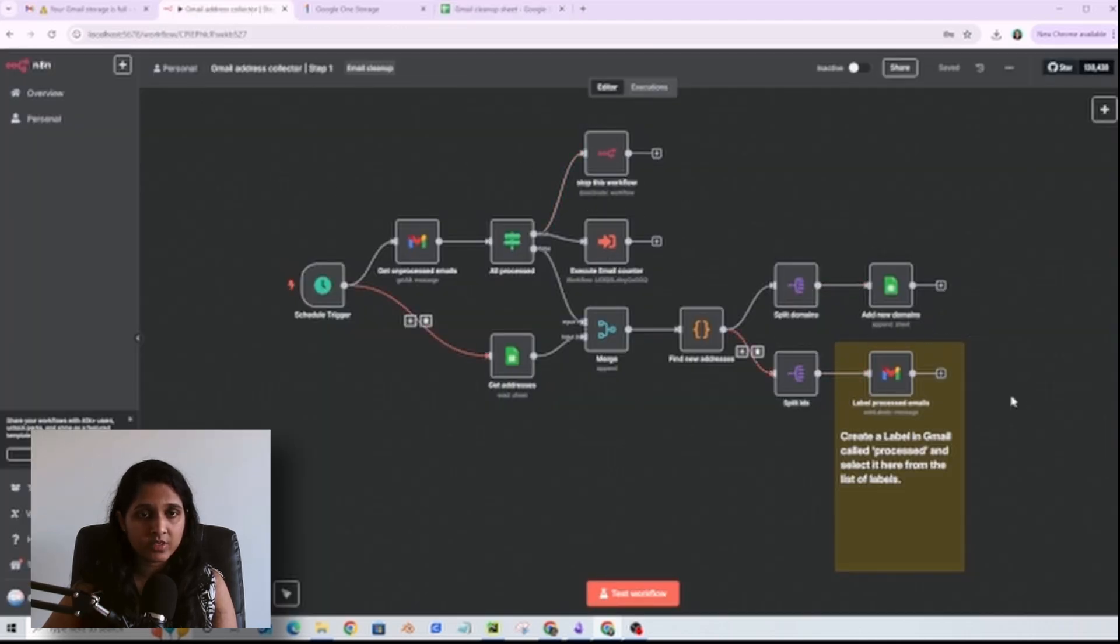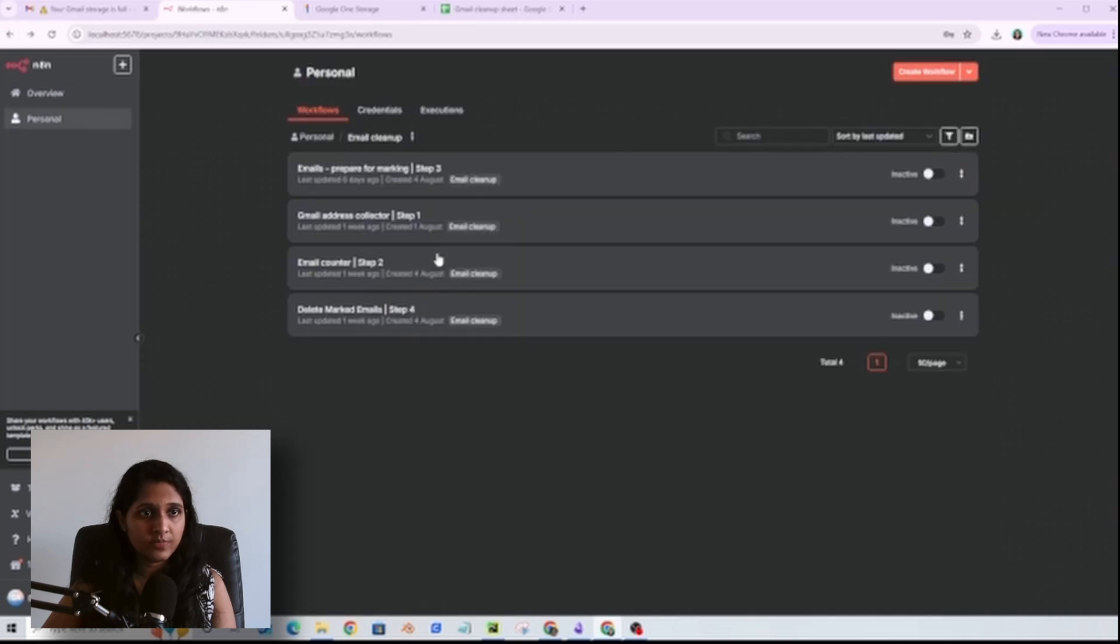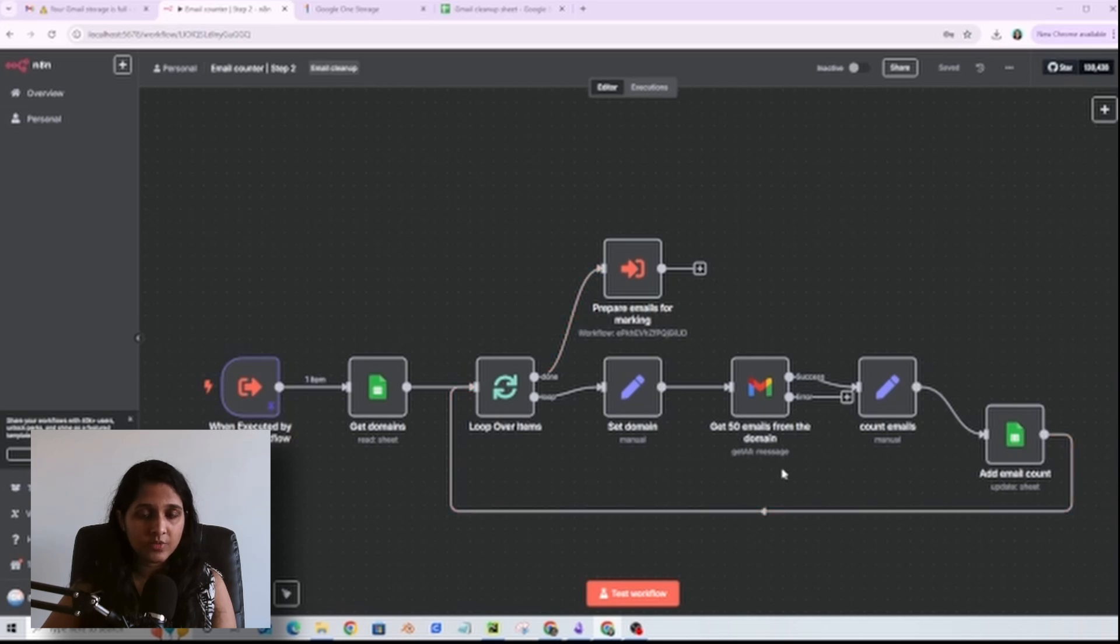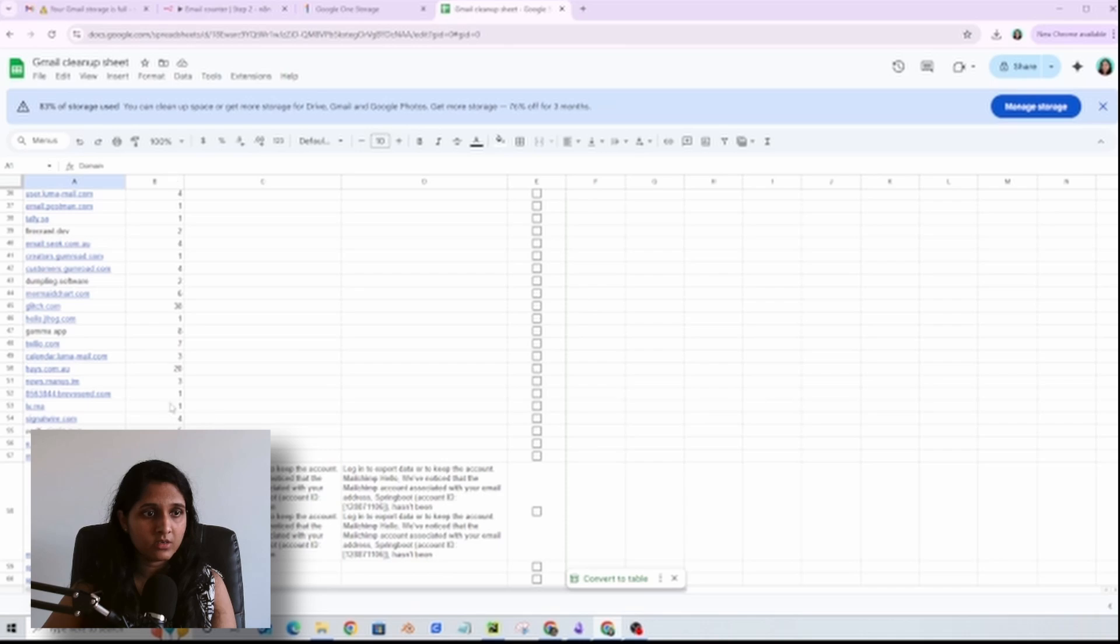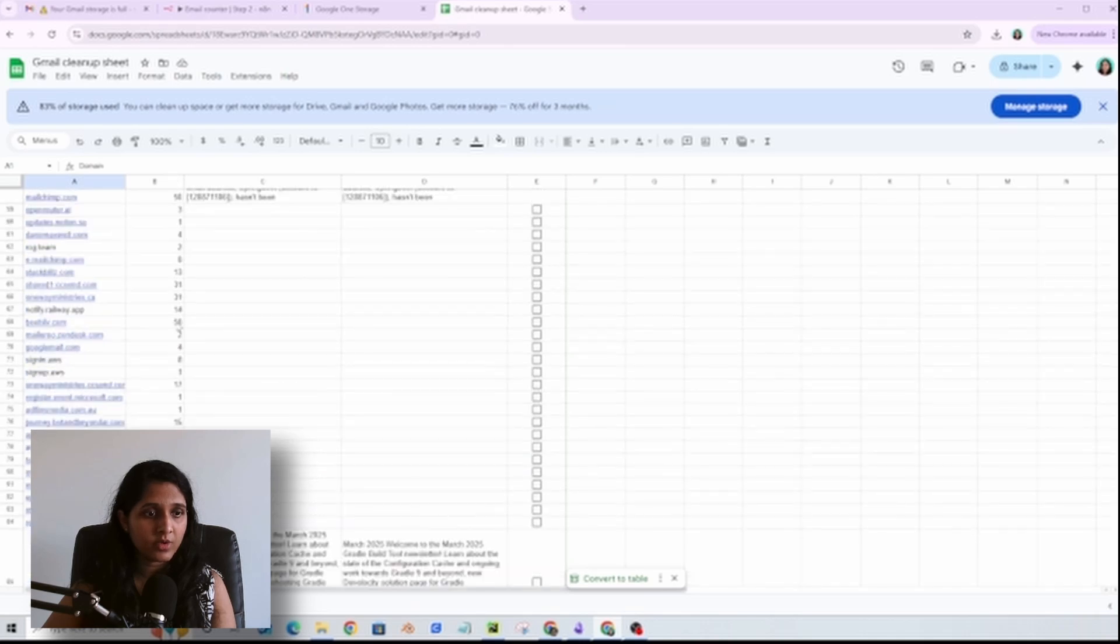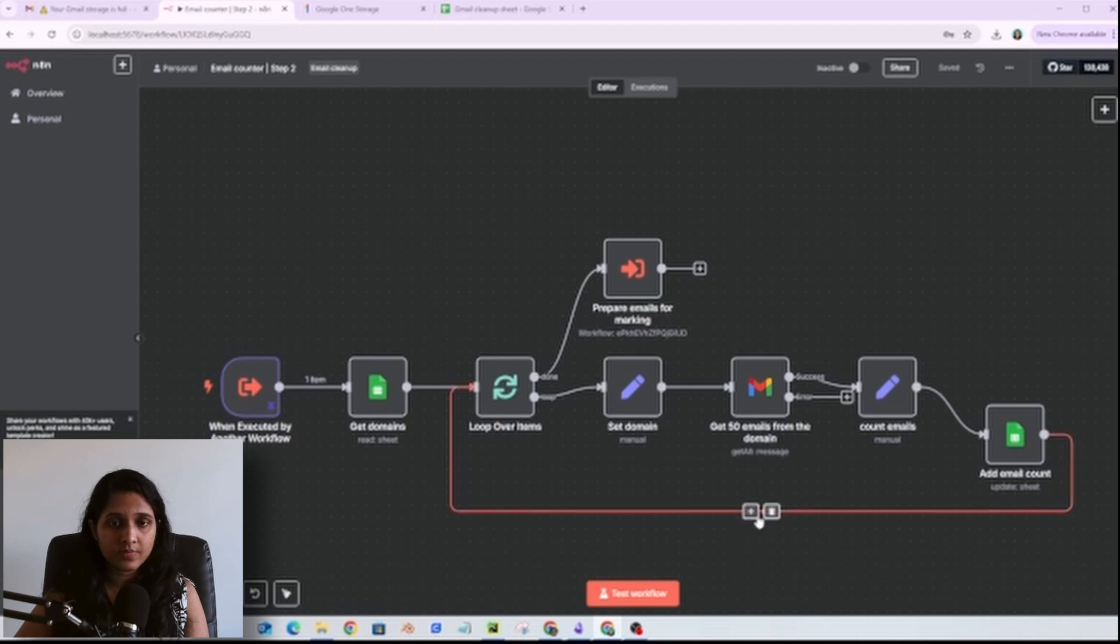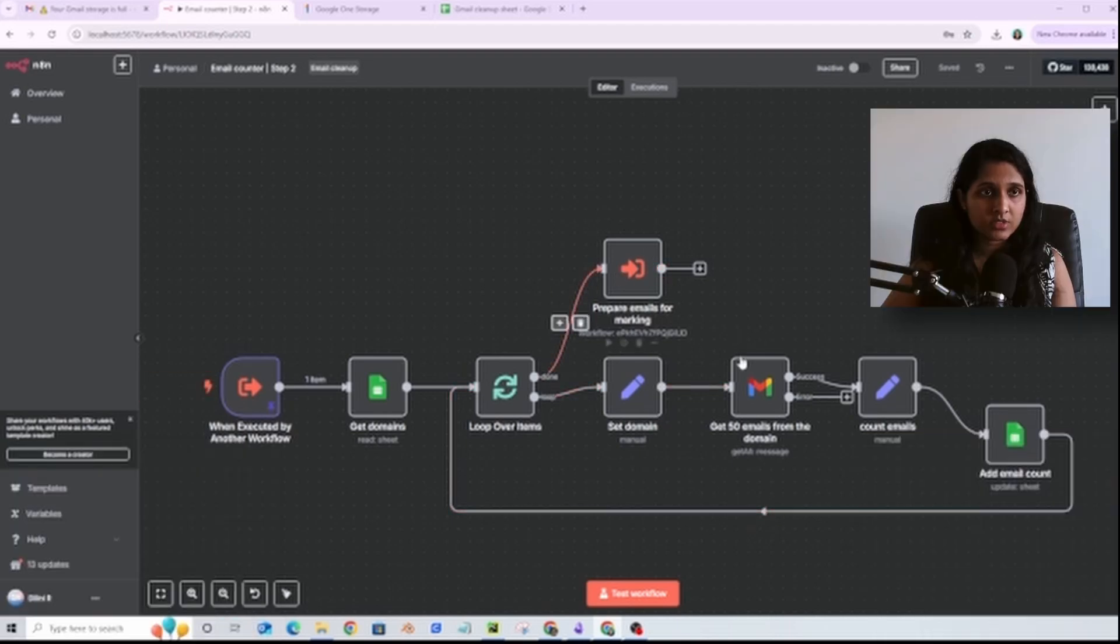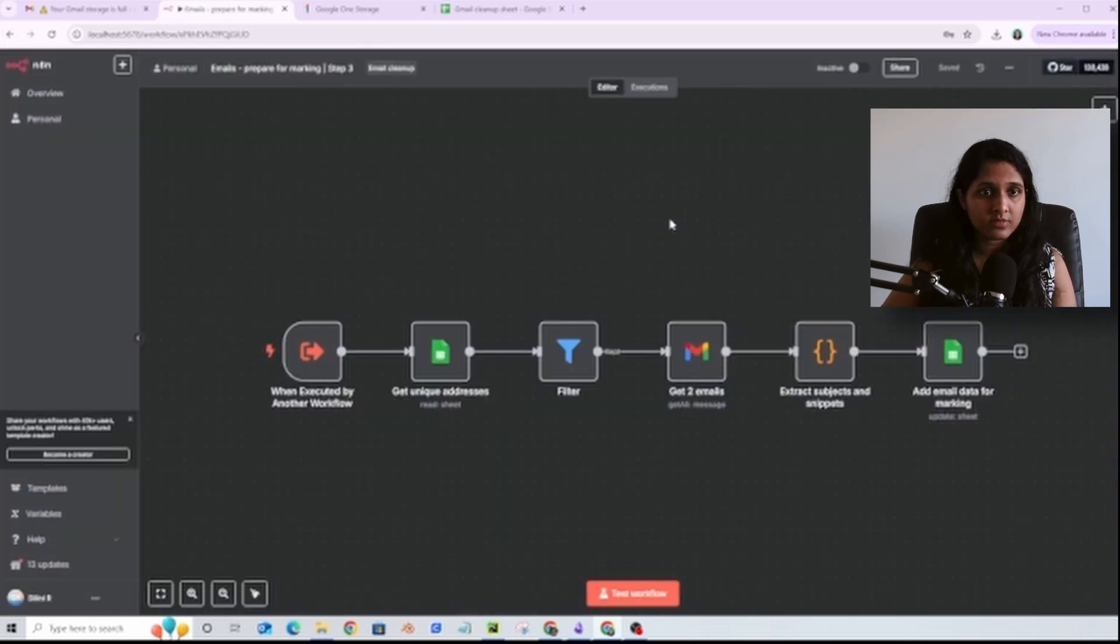Once that is complete and no more emails to process, it will stop the workflow and execute this other workflow which is the email counter. So this is how the emails are counted. I'm interested in domains where they have sent me more than 50 emails, so I fetch 50 emails per domain and add the count here. The maximum number you will see here is 50, others would be less. It will count all the emails and after that it will execute this third workflow.